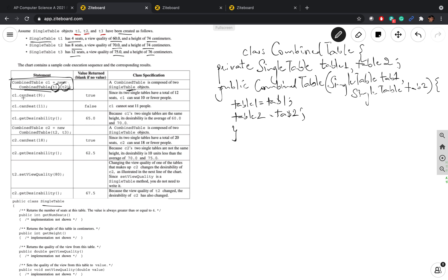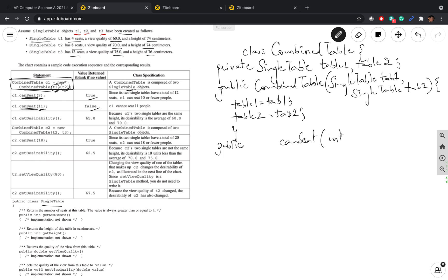The next method is canSeat. They call it twice with two different integer parameters — the first returns true and the second returns false. Since it's returning true or false, the return type of this method is boolean. The method signature is: public boolean canSeat(int number), where number is the integer parameter representing how many people we're trying to seat.